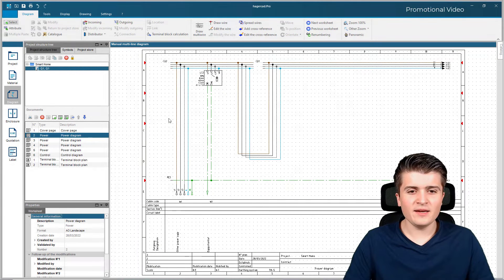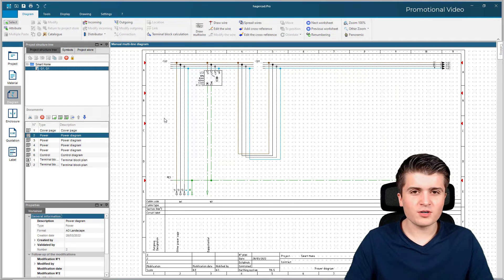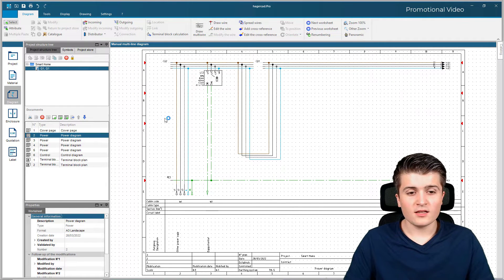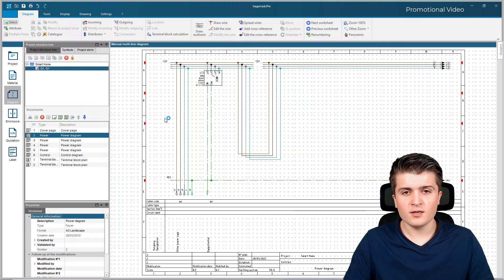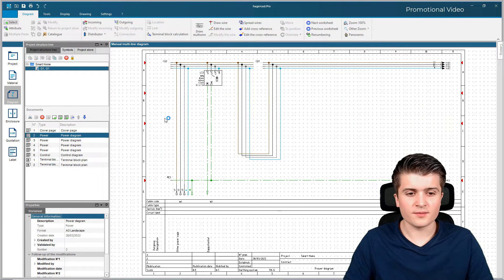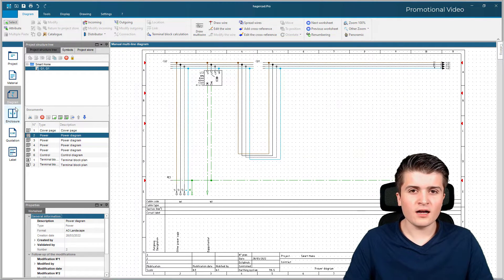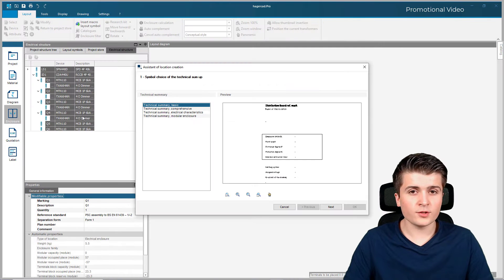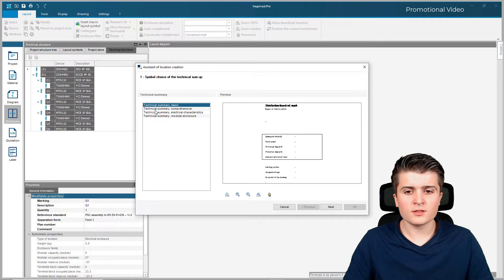So I am back here in this little smart home project that we created in the last videos, and in this video I want to create an enclosure diagram with HagerCut. Therefore HagerCut has its own module — the enclosure module — and if we click on it we will get prompted to this assistant.